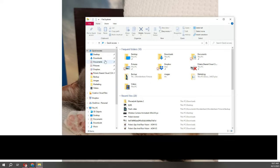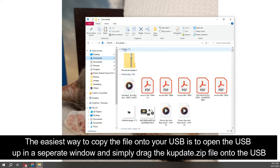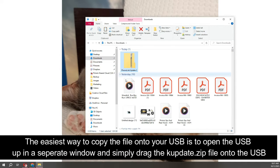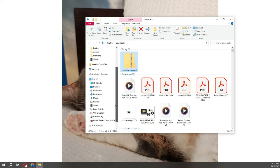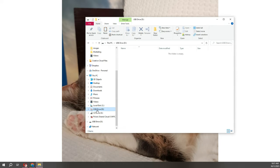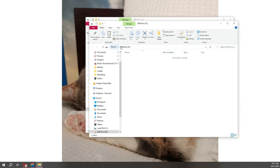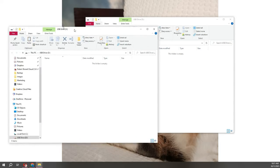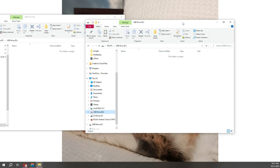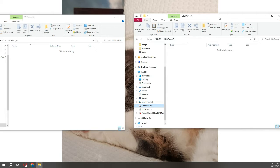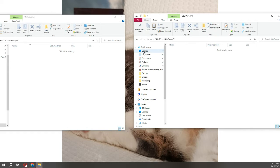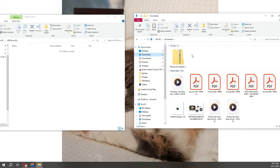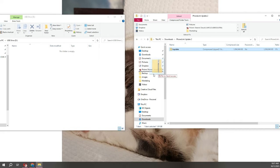What we're going to do, we're going to open our downloads. Now you'll notice that the folder that's there will be called Phone Link Update 2, but we don't want to copy this folder onto the USB. We want to only copy k-update.zip. So I'm going to open up that folder and I'm going to drag it across to the USB.